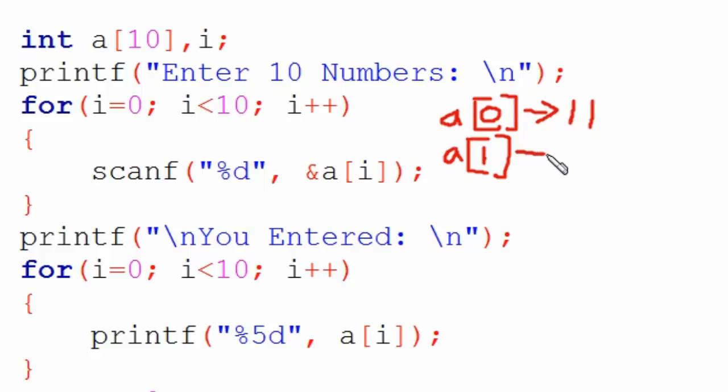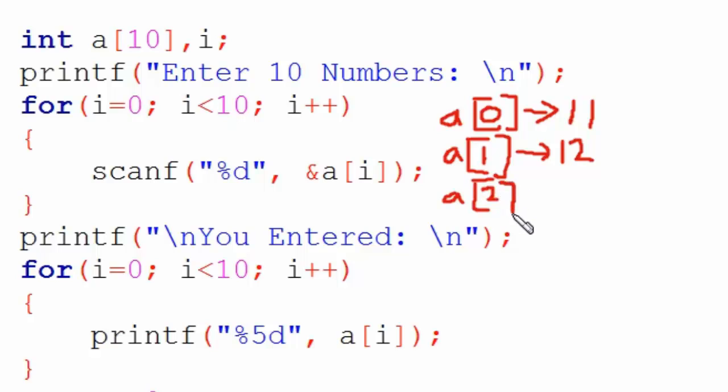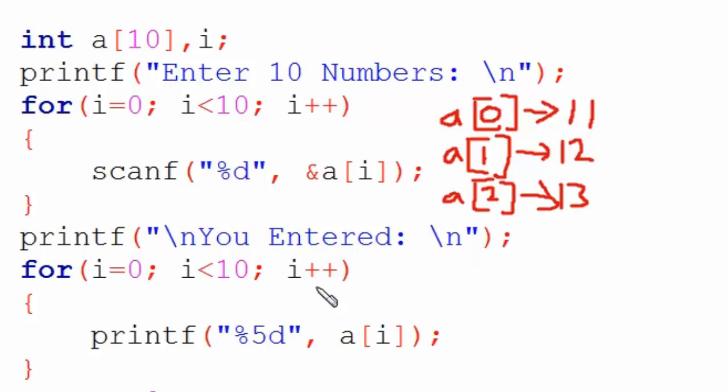Now a number can be stored in a[1]. Let's say the user inputs 12. Similarly, the third time it runs, after increasing once and then again, when it runs the third time, the value becomes 2. In a[2], the number gets stored. This way, numbers keep storing as the user inputs them, and a total of 10 numbers get stored in the array from a[0] to a[9].